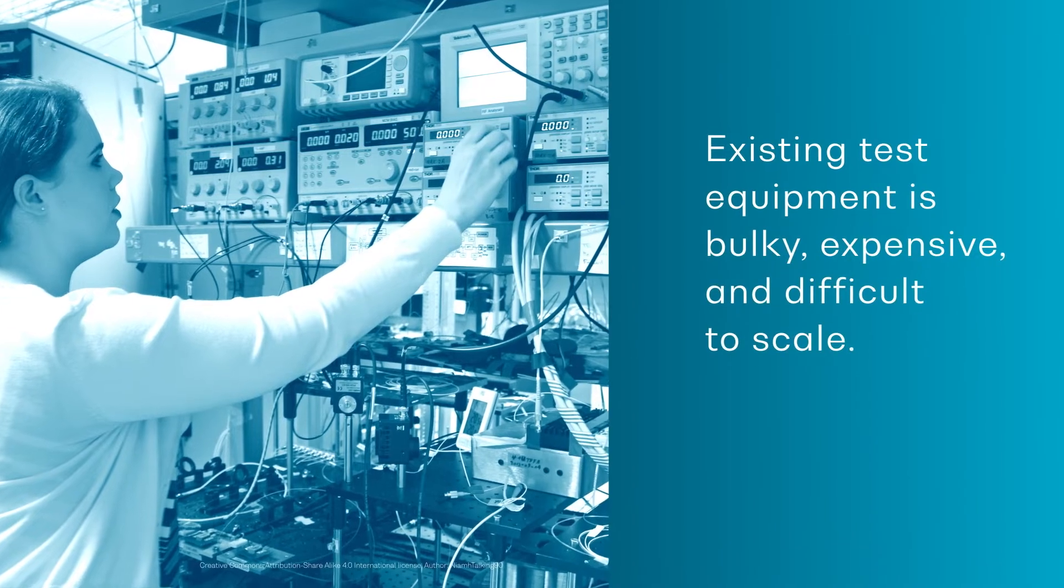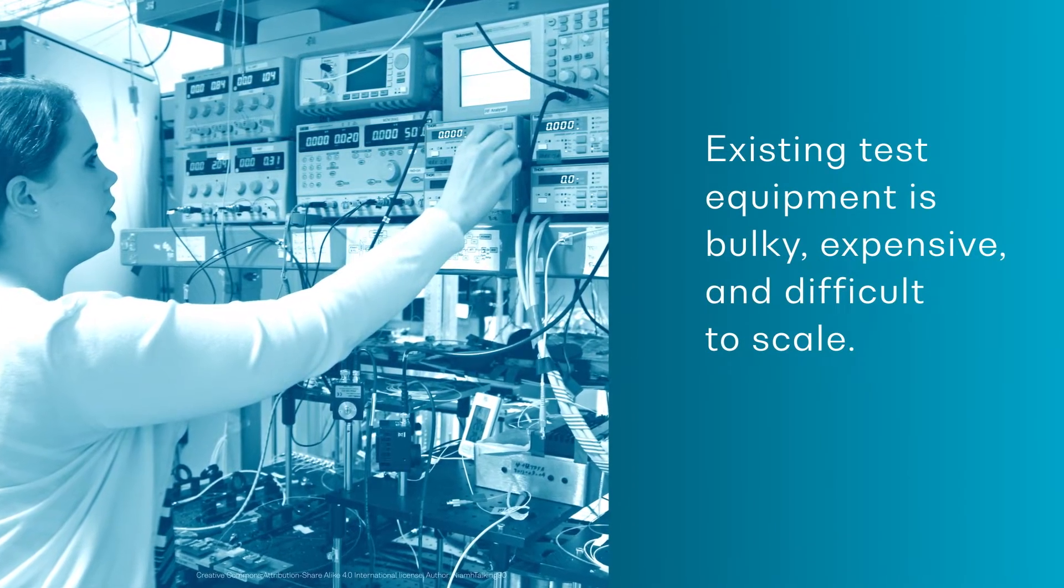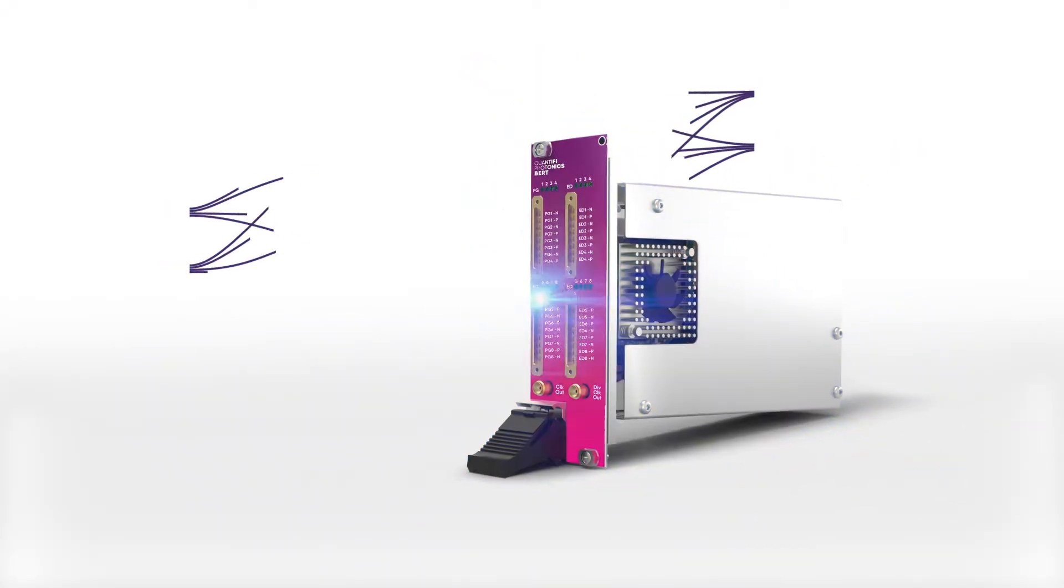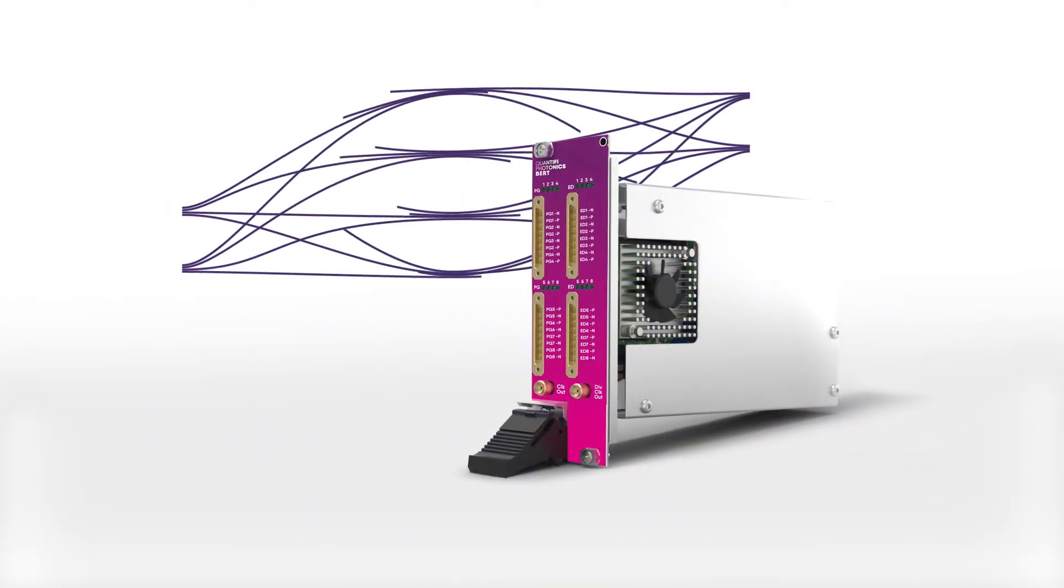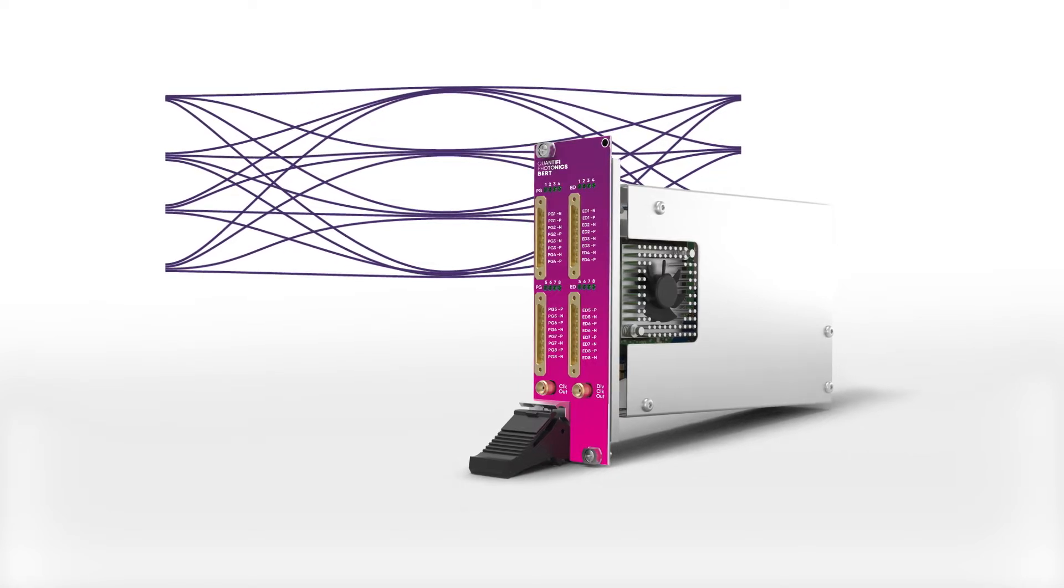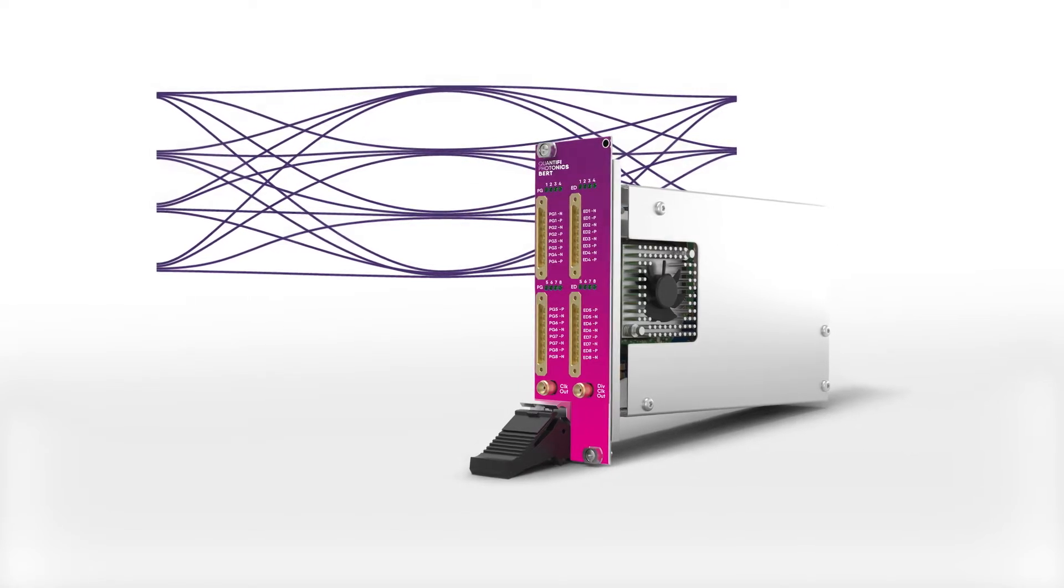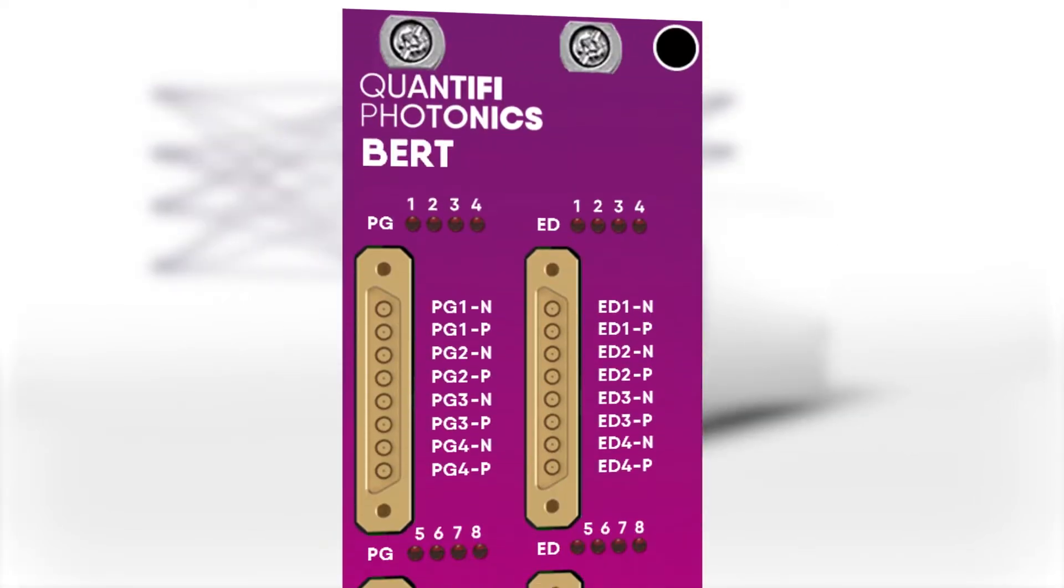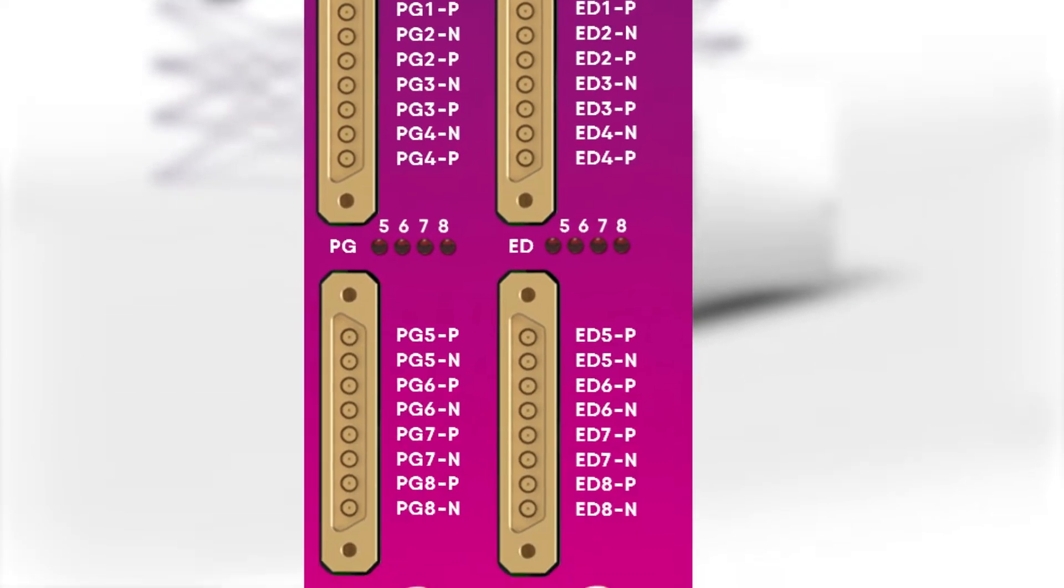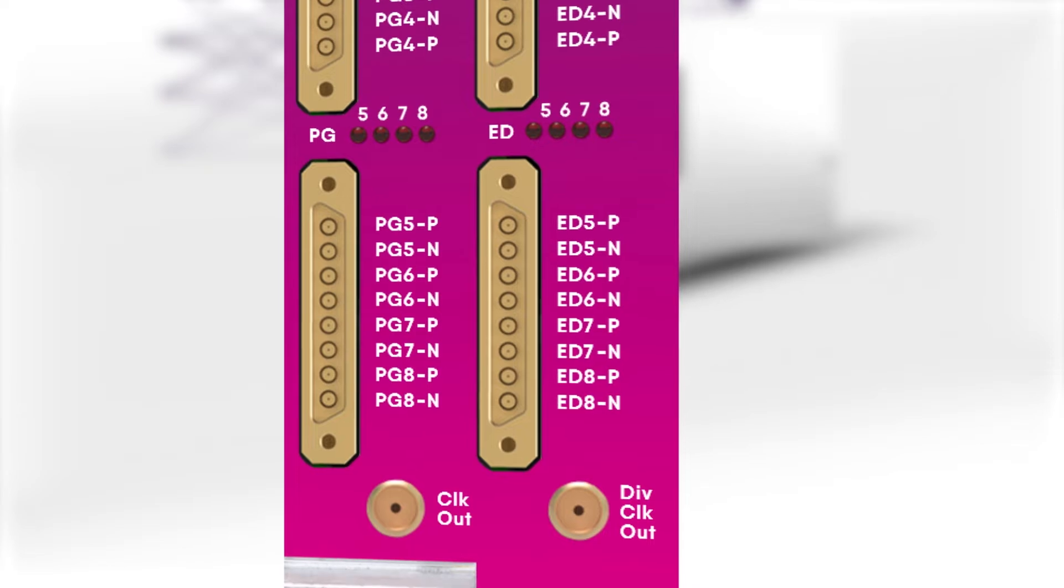Existing test equipment is bulky, expensive and difficult to scale, making it impractical for production tests. But we are removing the barriers to performing large volume transceiver production tests with our new high channel density PXI based PAM4 BERT.